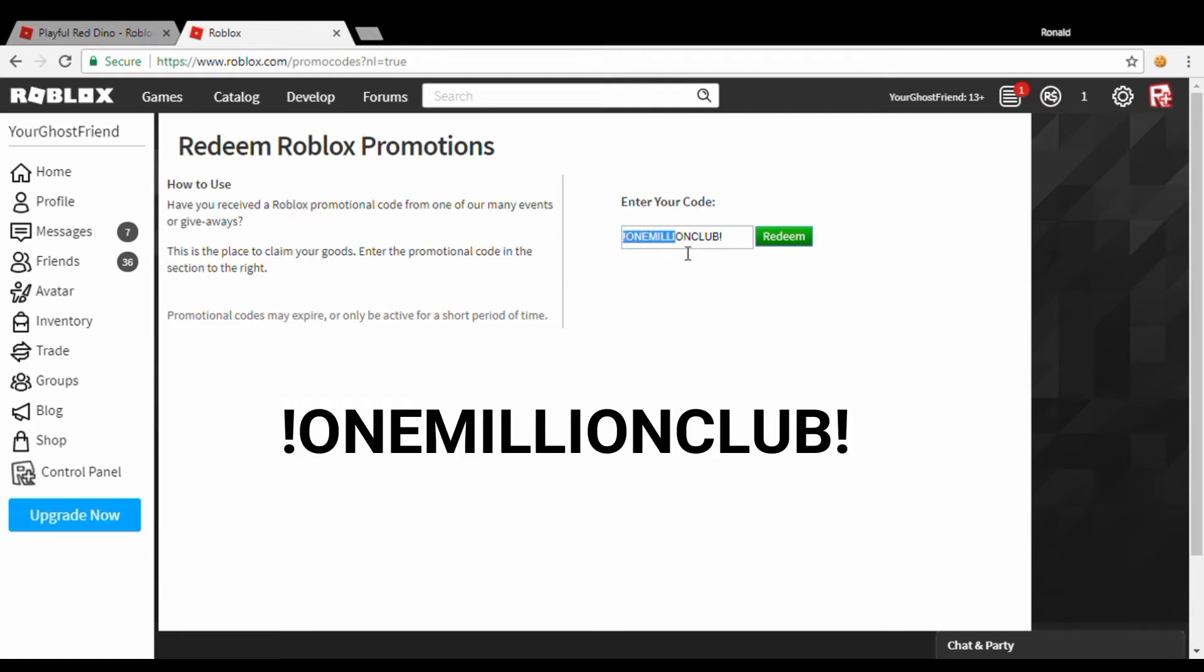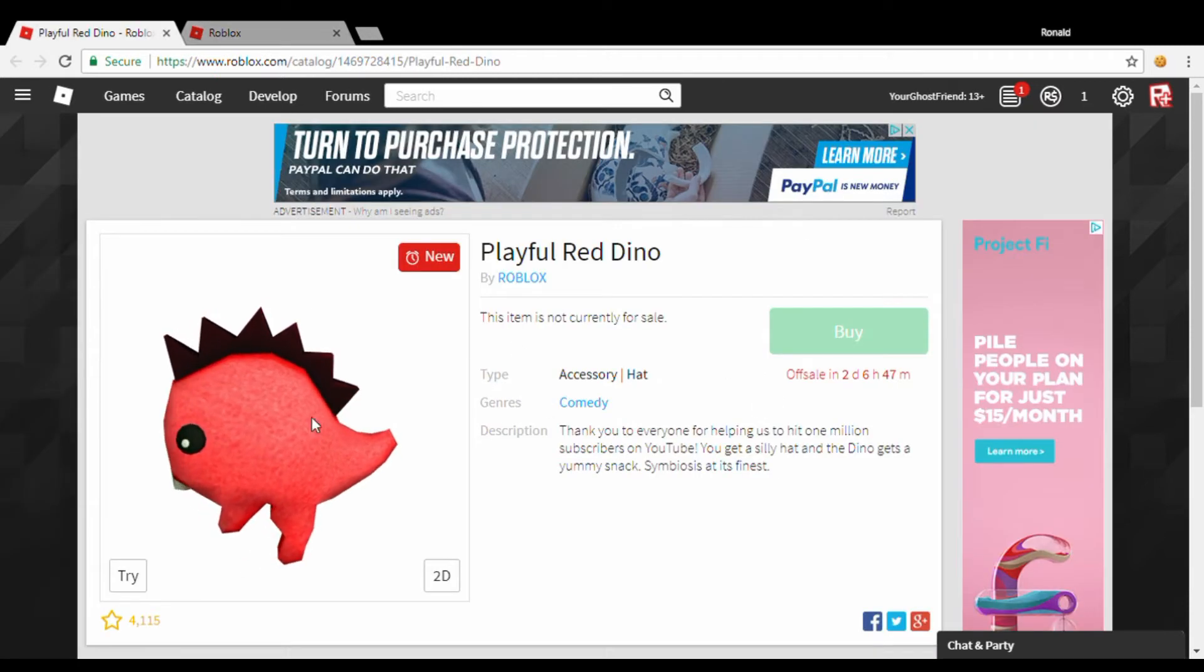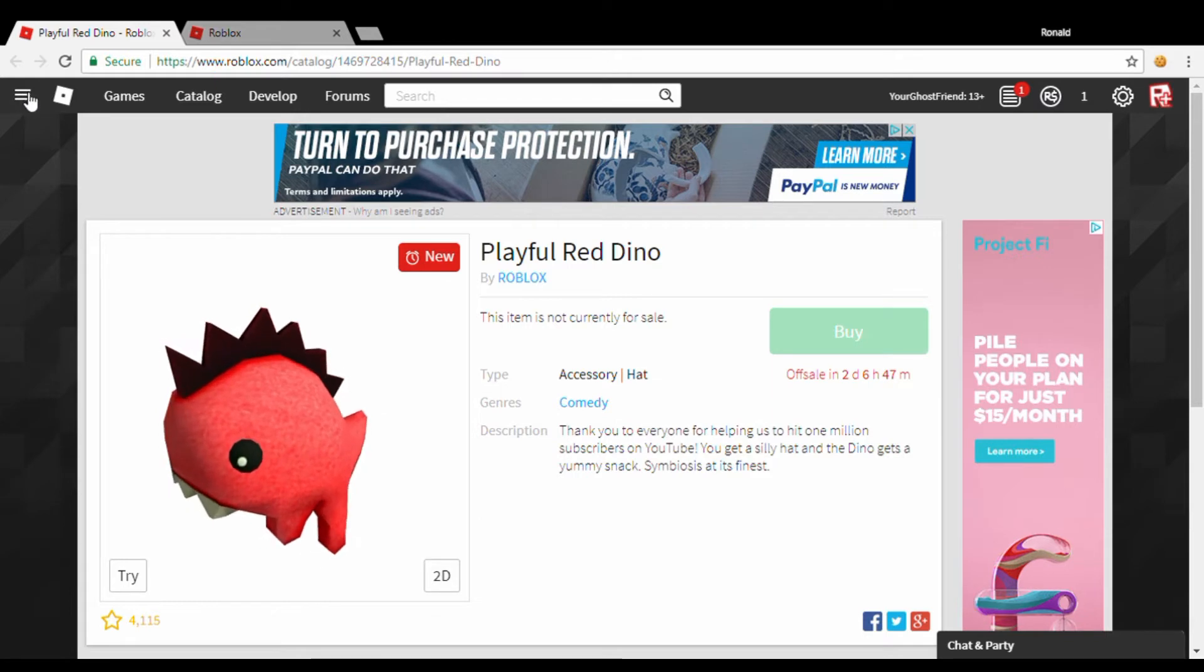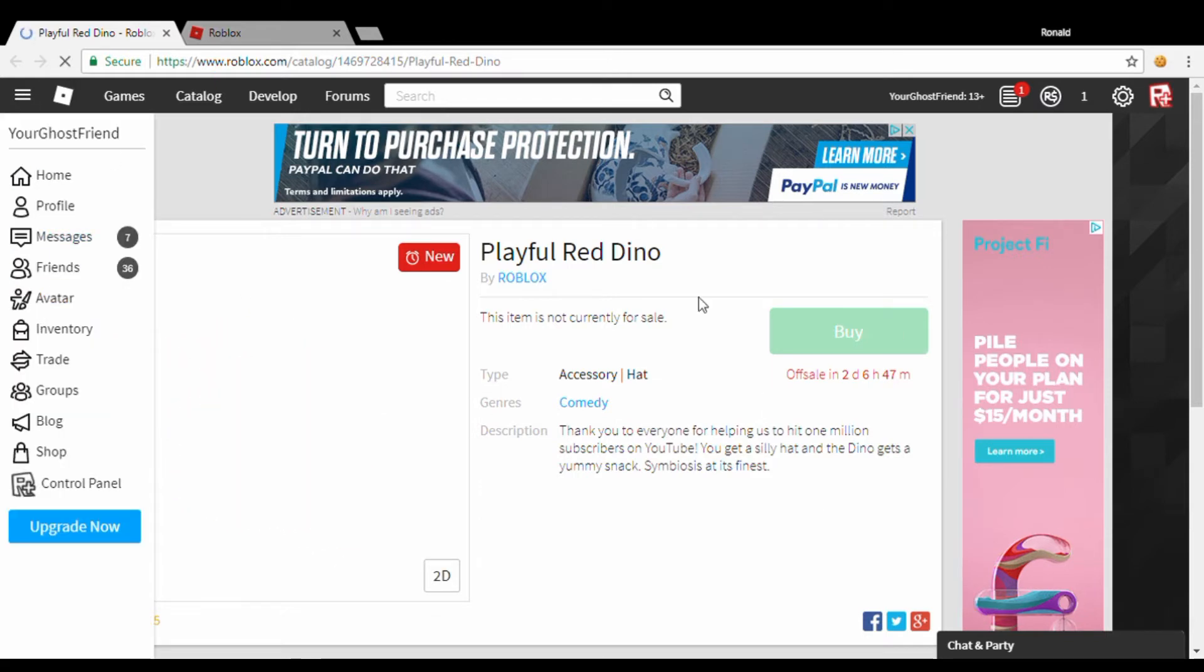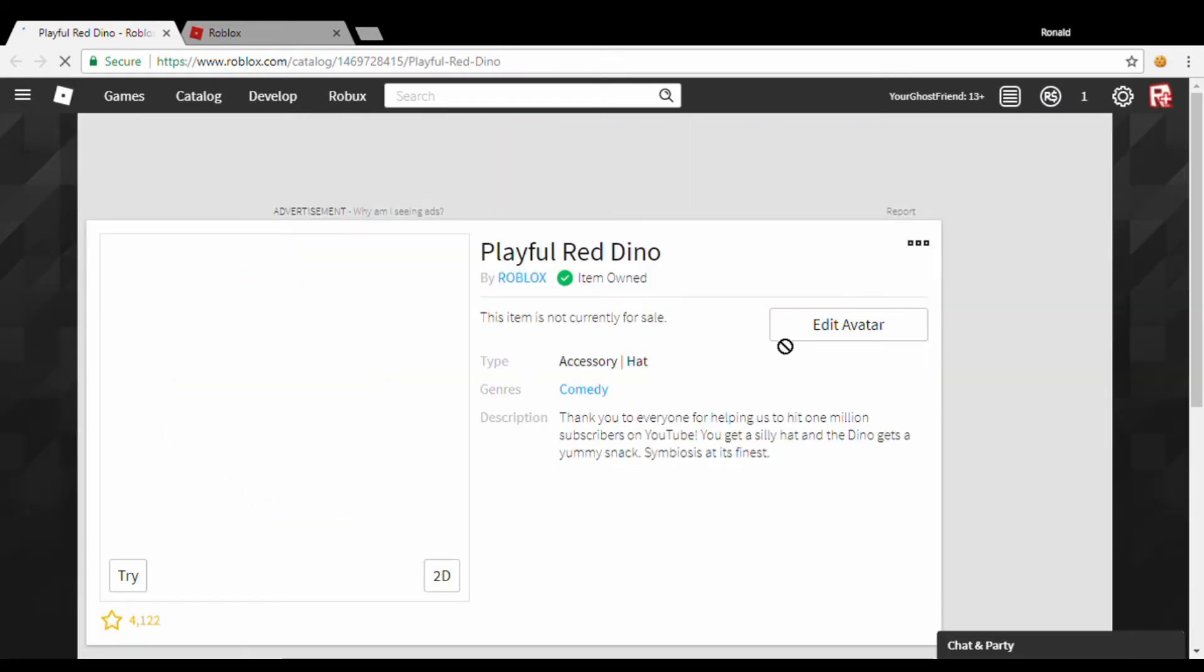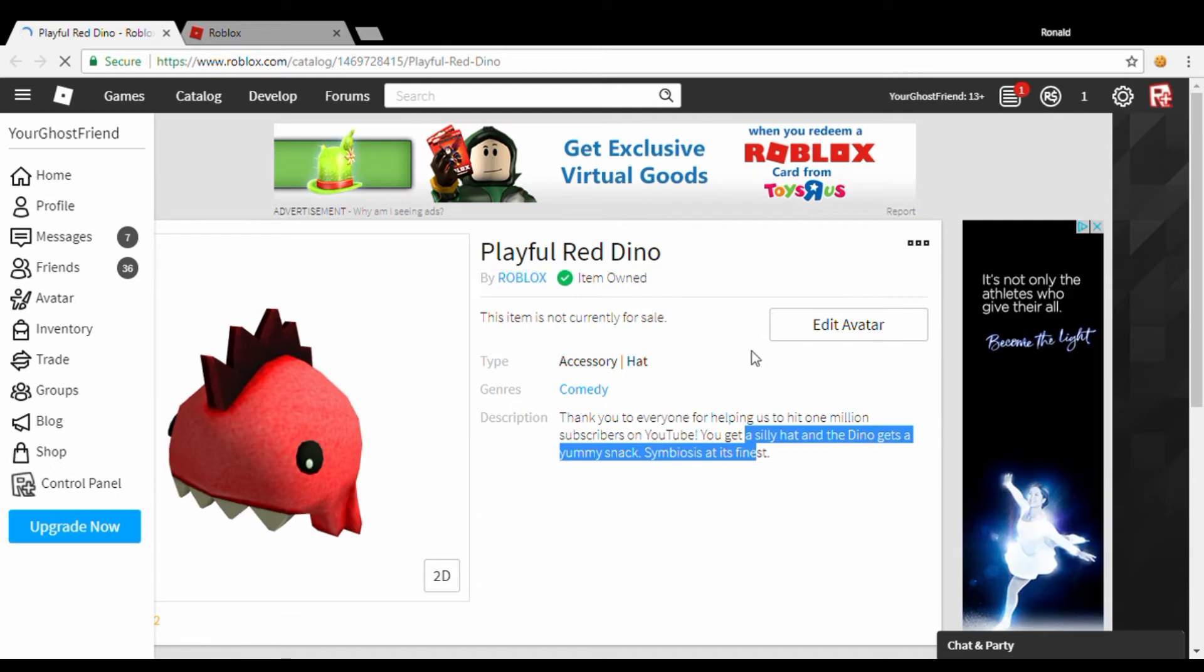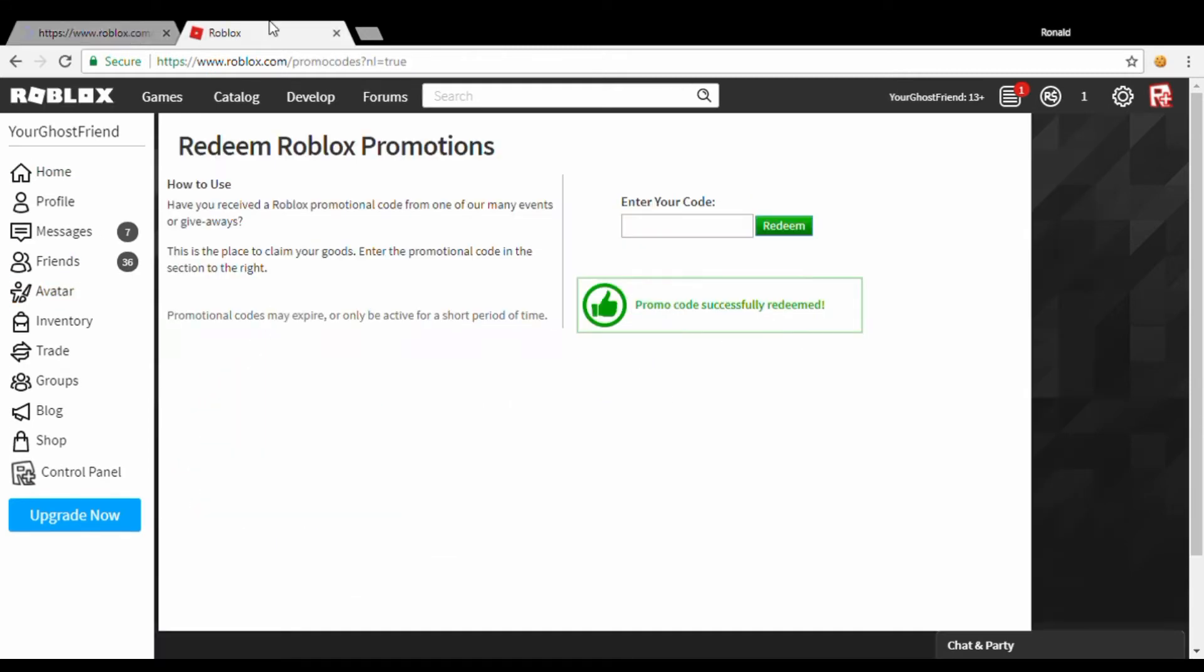Click redeem. Promo code has been redeemed and you guys can just go over here. I can even refresh this for you. There you go, we own it now. It has a timer on, I think it's like two days.